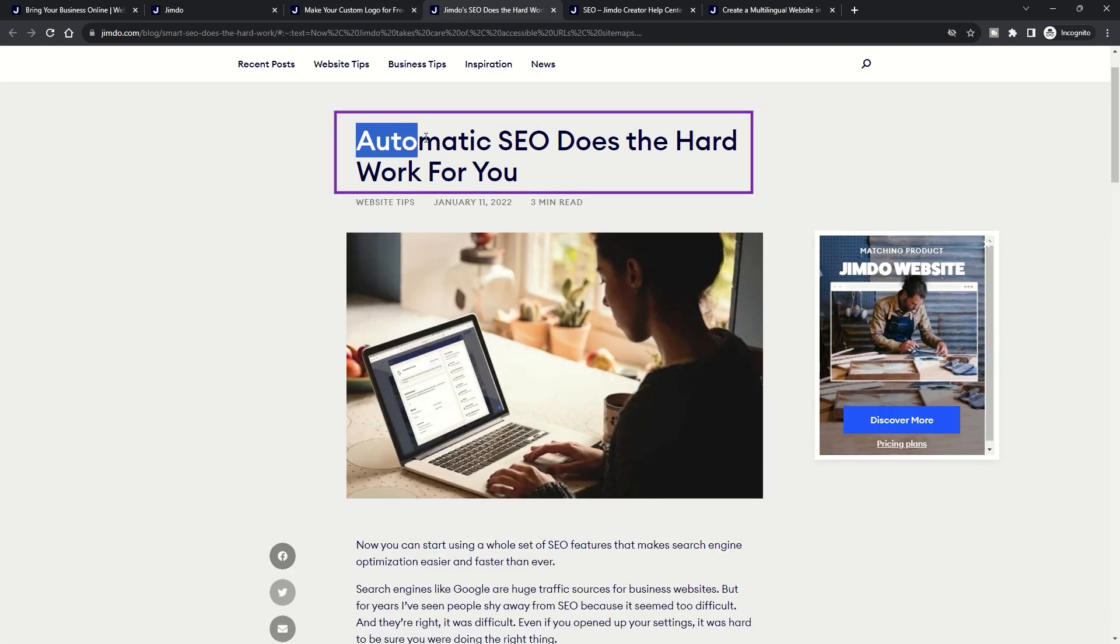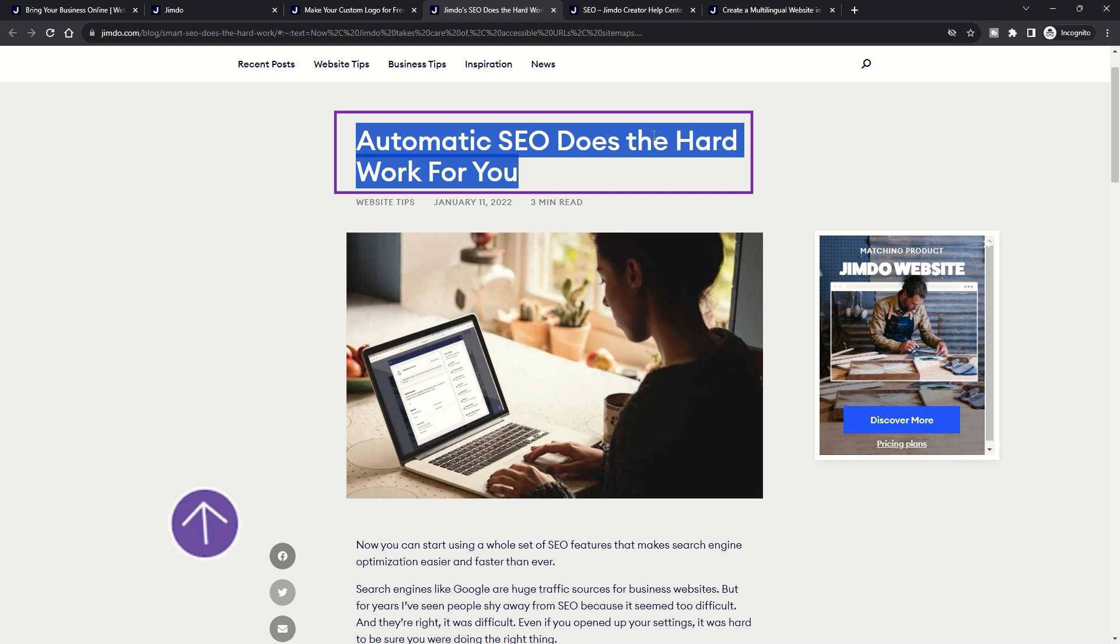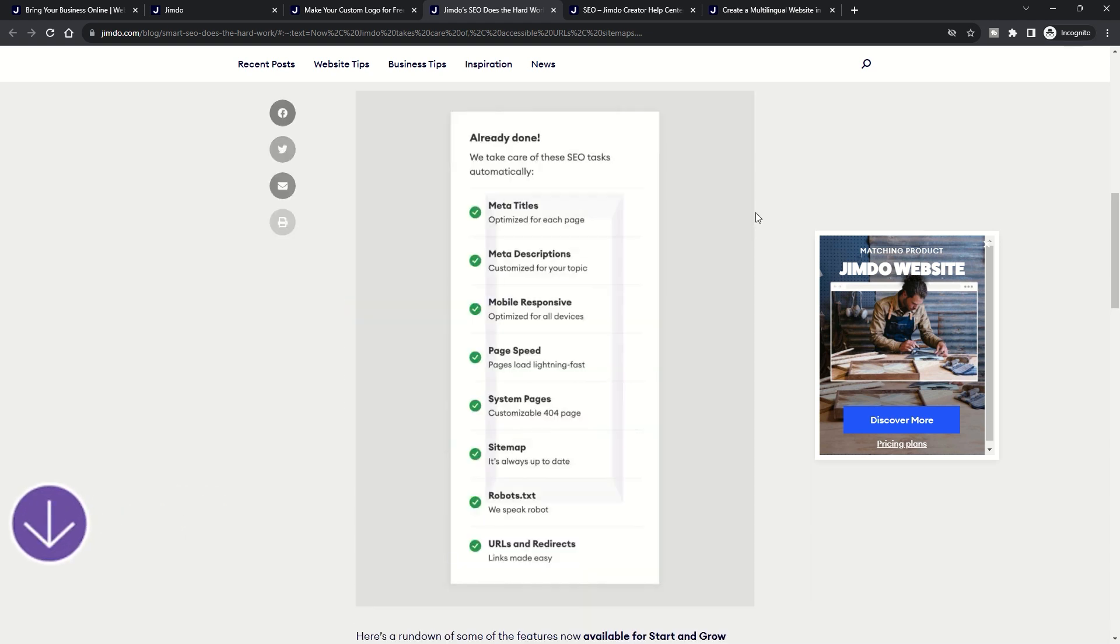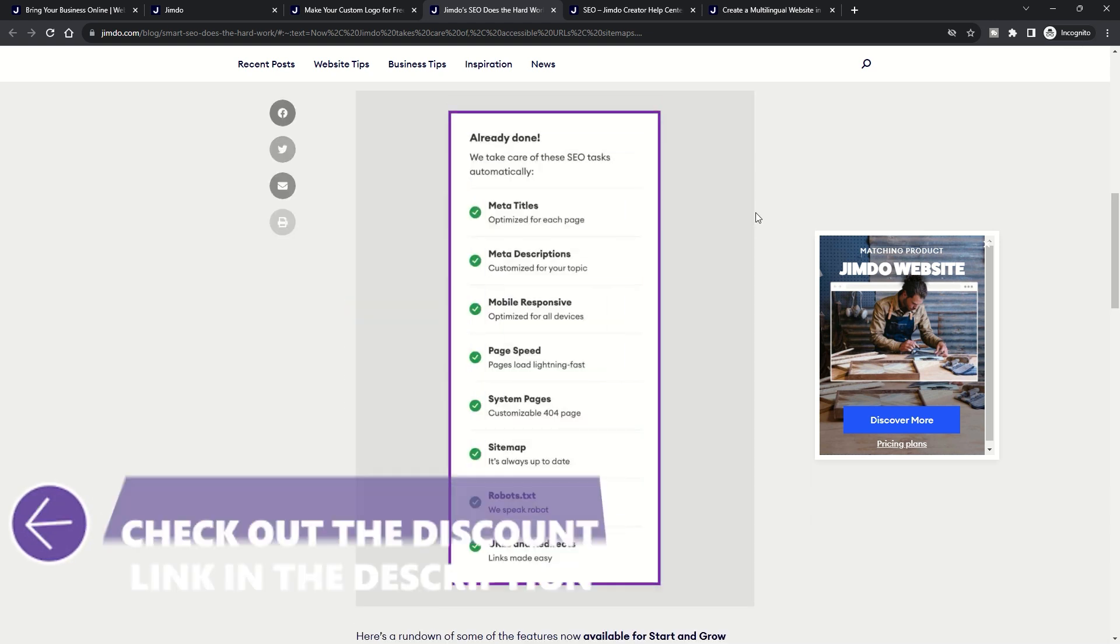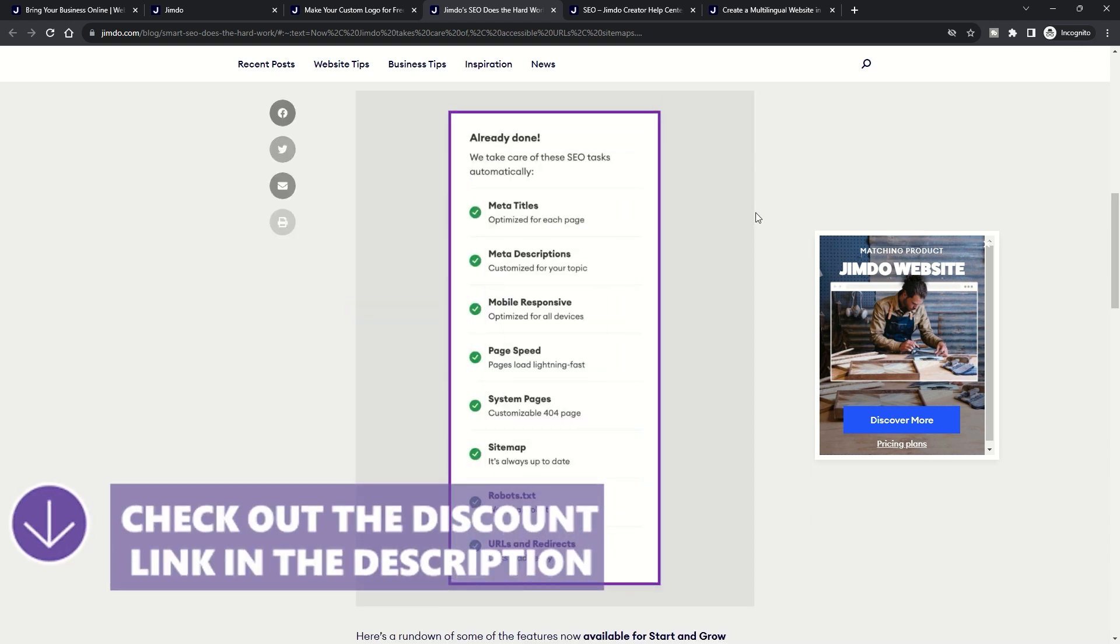Smart SEO: Automated SEO optimization with AI generated custom page URL, meta tags, and descriptions. Available only for paid plans.